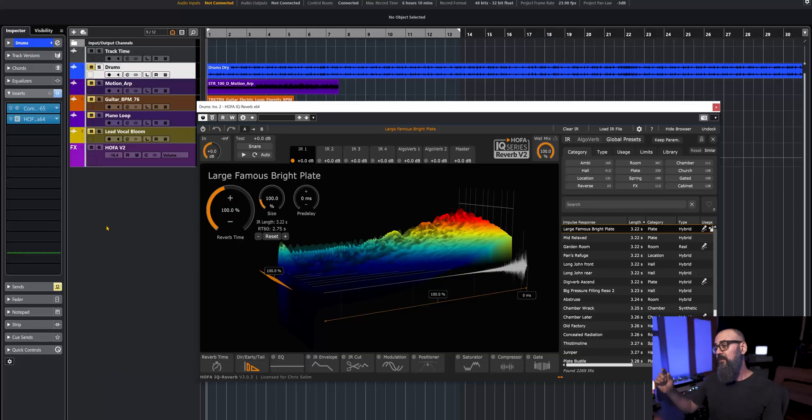So let's talk about this very nice plugin by HOFA. Before we jump in, I just want to mention that HOFA did not pay me whatsoever to produce this video. They just sent me a license to the plugin and that's it. So I am 100% free to say whatever I want about this plugin. This is not a sponsored video whatsoever.